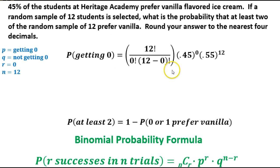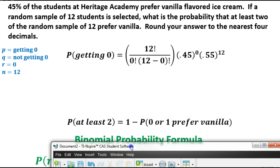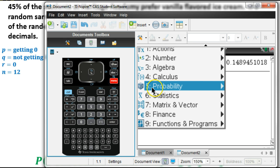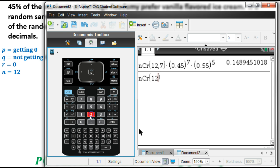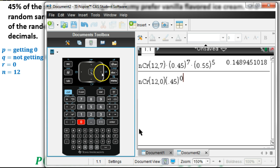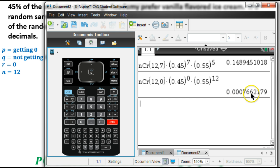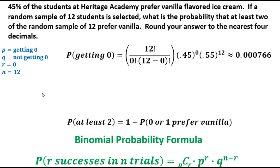Now we're going to plug this into our calculator. On the TI-Nspire, go to menu, probability, combinations, and enter 12 choose 0. Then multiply by 0.45 raised to the 0 power, times 0.55 raised to the 12th power. Hit enter and we get 0.00769. This problem asks you to round to four decimals, so keep extra decimals while working and round at the very end for the most accurate answer.